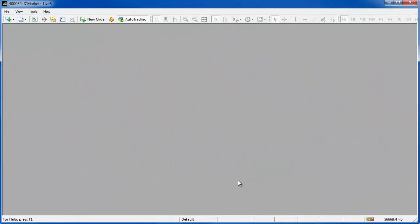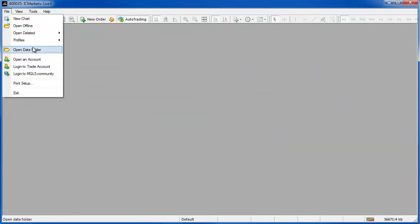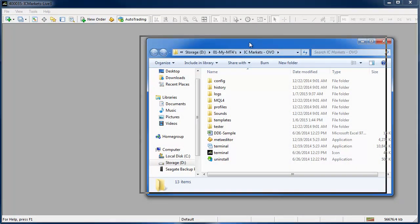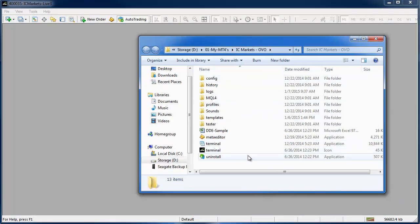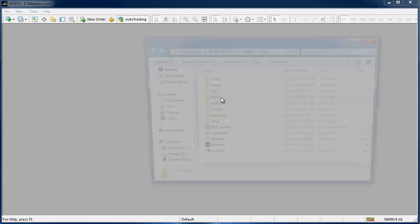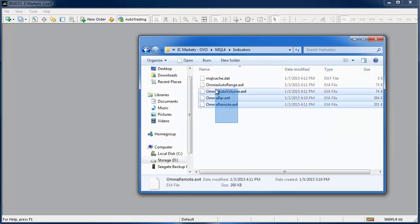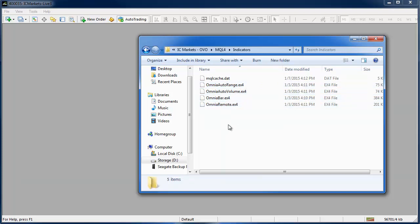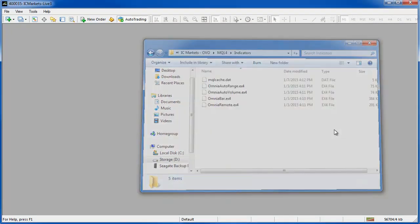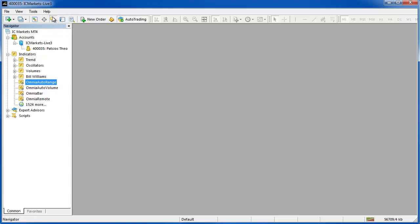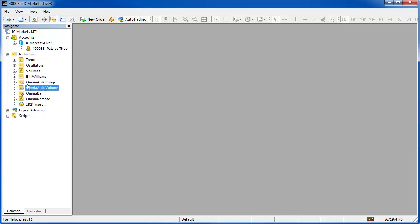With the software downloaded and your MetaTrader platform open, we can go ahead and install the software. Go to File > Open Data Folder on your MetaTrader and you'll be taken to the location that MetaTrader is looking to for its files. The location will be different for everybody. As long as you go to File > Open Data Folder you're in the right place. Go into your MQL4 folder, then into your Indicators folder, and this is where you need to paste in the software you just downloaded. Once complete, just shut down that window. Then go to your Navigator section of MetaTrader, right-click inside the indicators tree and hit Refresh, and you'll be able to see those four pieces of software that you just pasted in.